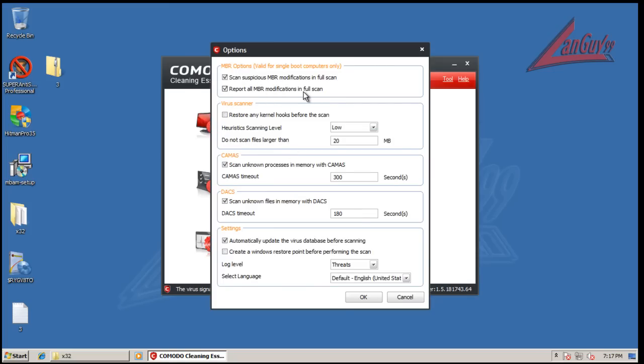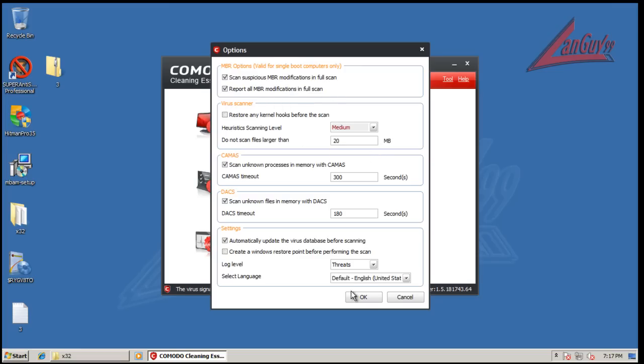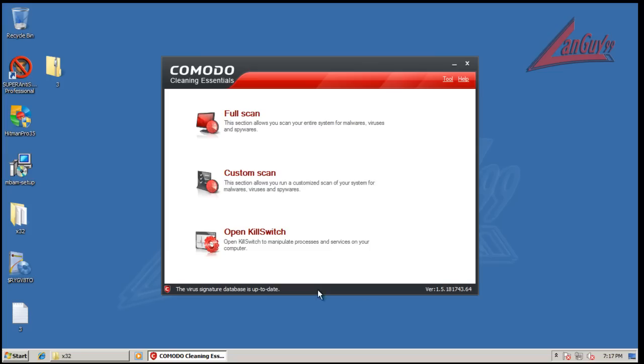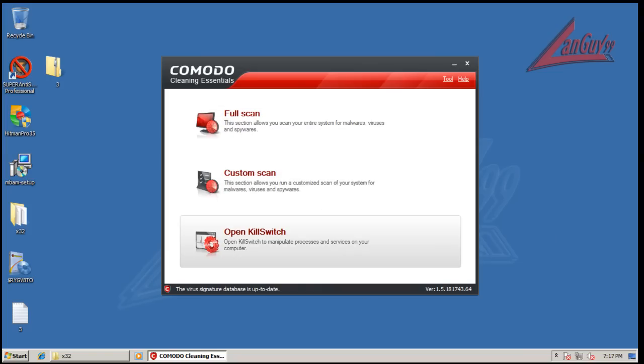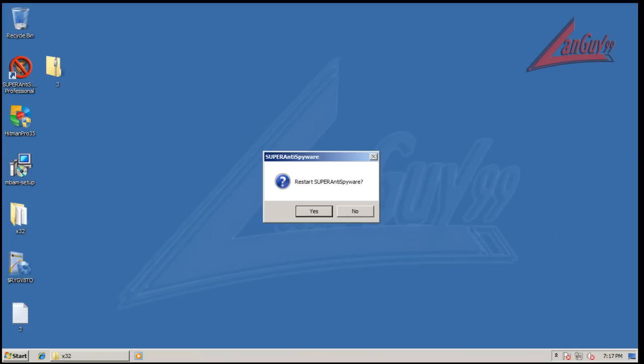Report all modifications and scan suspicious. I also like to scan with medium heuristics, that's just a thing of mine. And now it's going to reboot, so I will be back with the results when Cleaning Essentials is done scanning.